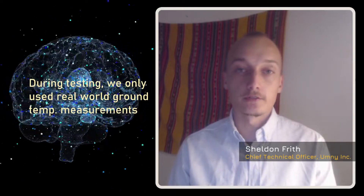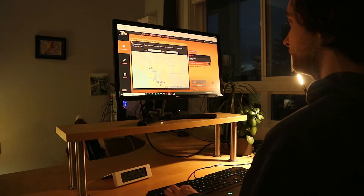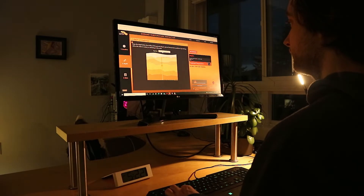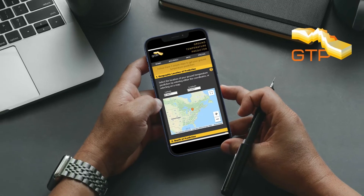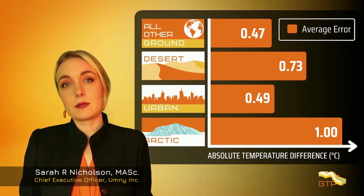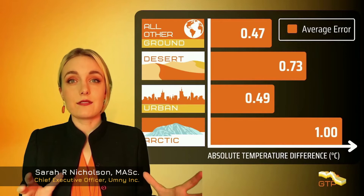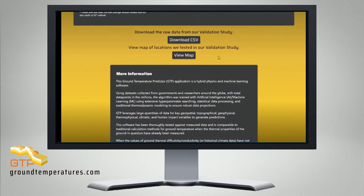We focused on a robust testing process when creating our Ground Temperature Prediction AI. During testing, we only used real-world ground temperature measurements from data sources and geographic areas that the AI had never seen previously. Apart from Antarctica and under large bodies of water, GTP is capable of accurately predicting ground temperature in any soil type. We use real-world data, which makes GTP more accurate than traditional calculations. The quality of our predictions is our number one priority. We have run extensive testing with peer-reviewed data from around the world, and the average difference between experimental measurements and GTP predictions is between 0.47 degrees Celsius and 1 degree Celsius.